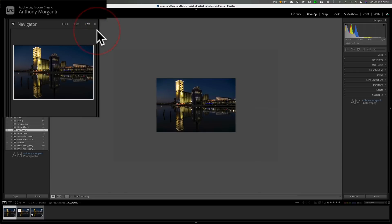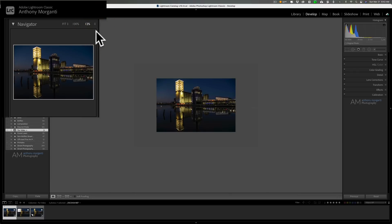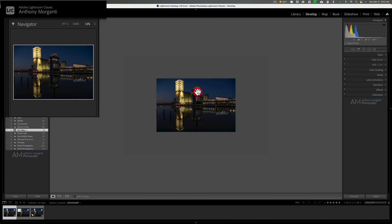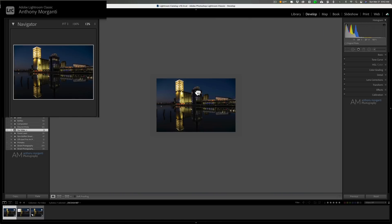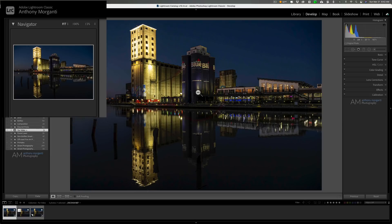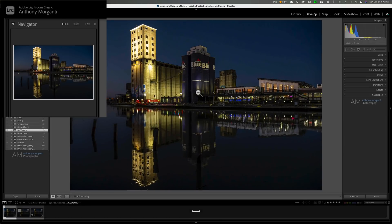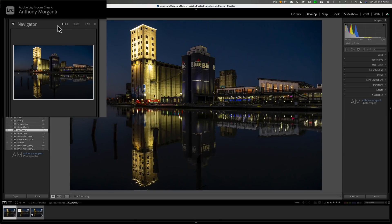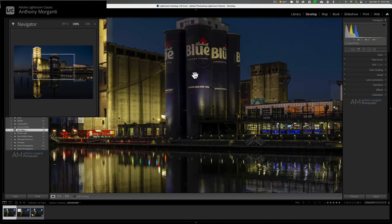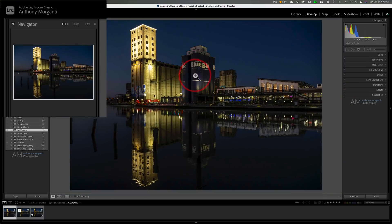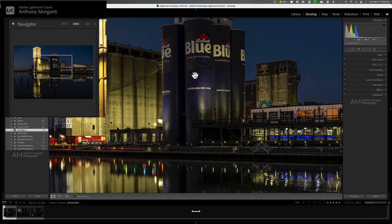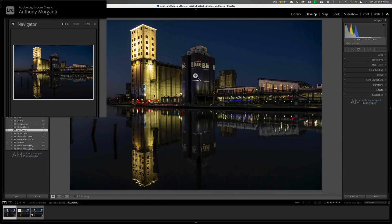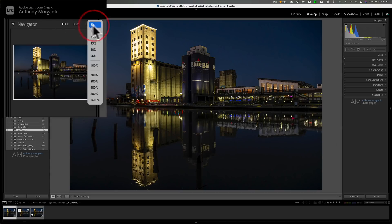You also could go to this dropdown here and you could see there's different percentages, and you also could zoom out. So you could zoom out to 12 percent. Once you do that, once you've zoomed out, let's say for whatever reason, once you then click on the image you'll be zooming out all the time, or if you hit the spacebar you'll always be zooming out.